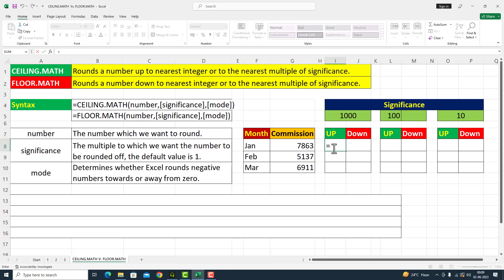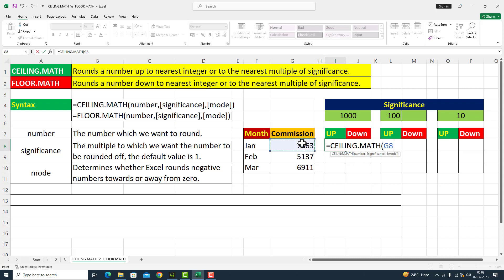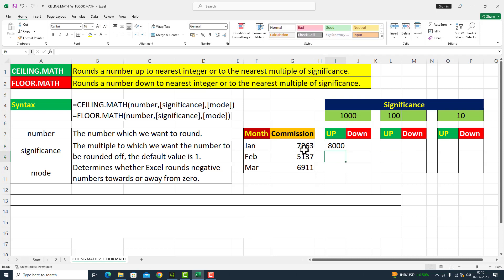This is equals to CEILING.MATH — the first argument is number، میں نے یہ commission کا amount دے دیا that is given to us in cell number G8، comma، the next argument is significance، so میں یہاں پر 1000 دے رہا ہوں۔ I close parenthesis، I press Enter۔ Student, look at this number — seven thousand eight hundred sixty three.